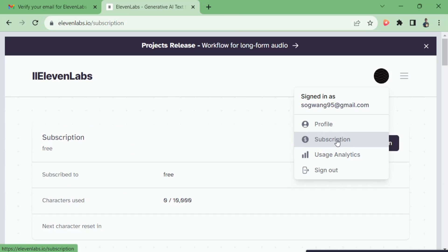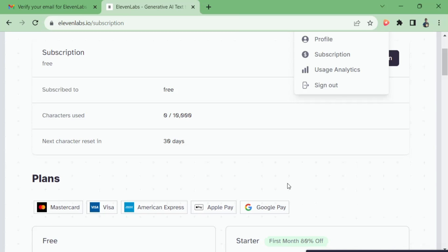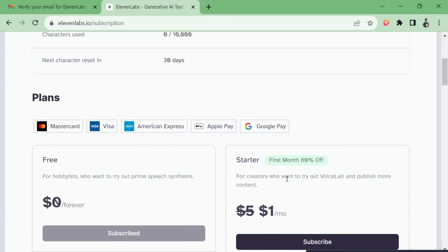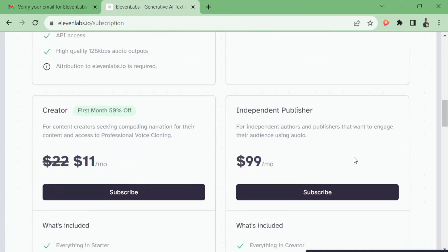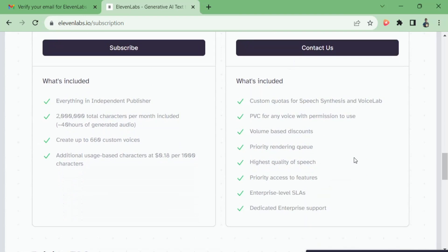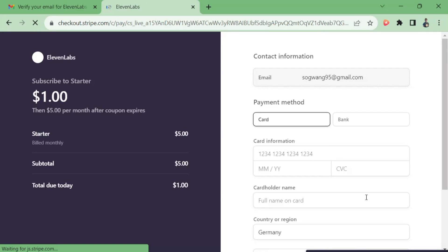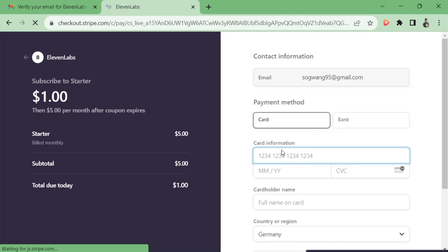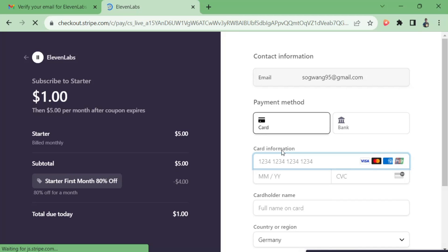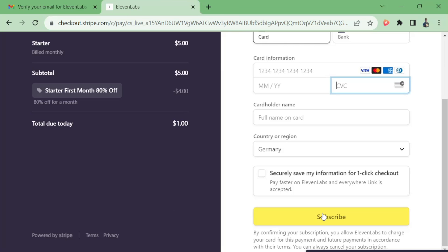If you have your voice clip already prepared, click on your profile and then go to Subscription. Scroll down a little bit to see the different subscription plans that ElevenLabs provides. We are going with the Starter Plan — at the time of this recording it is $1 US for the first month, then $5 from the second month onward. Choose a payment method that fits you, fill in your payment details, and hit the Subscribe button.